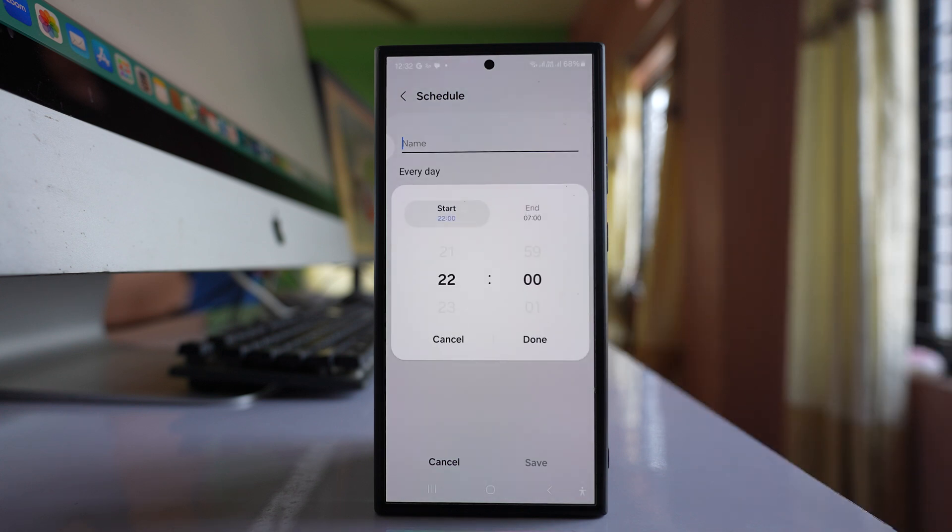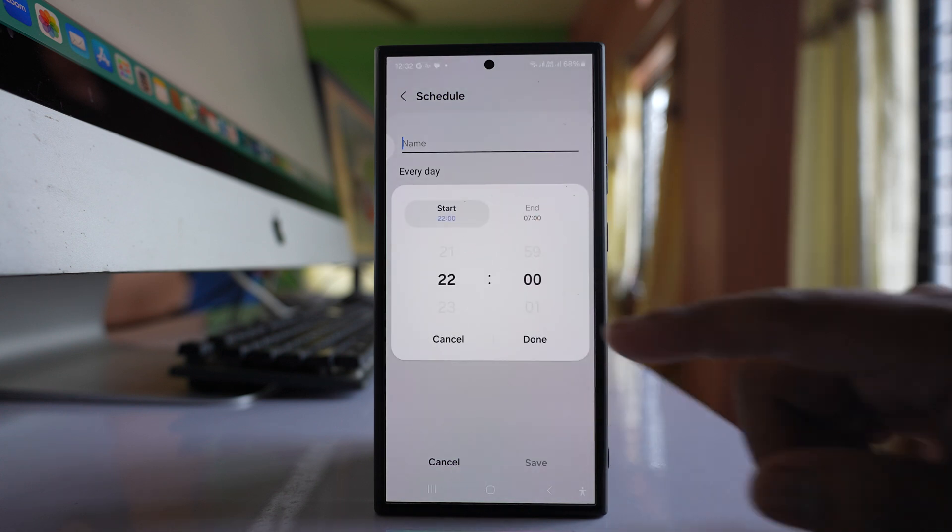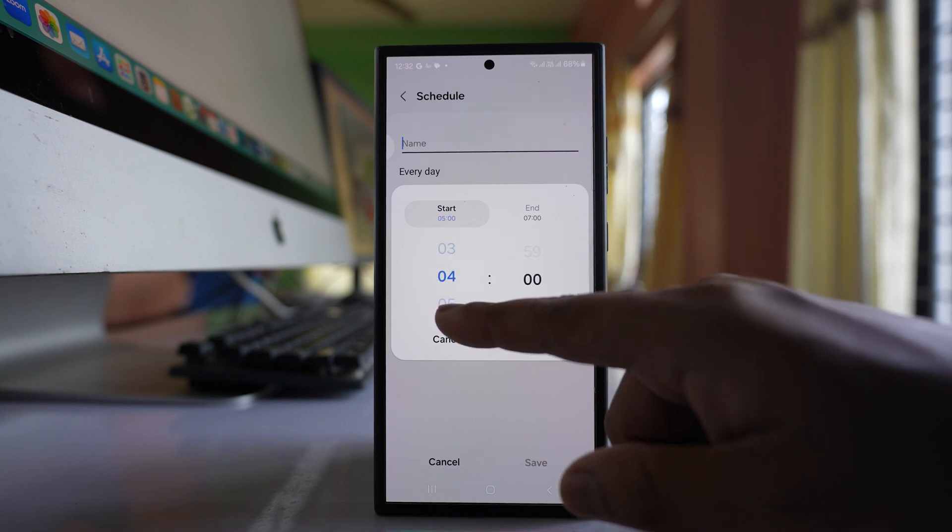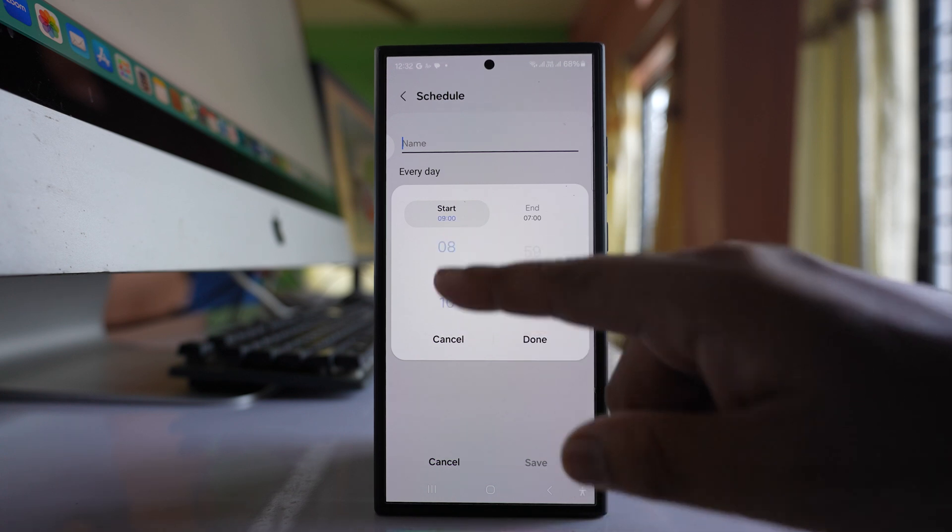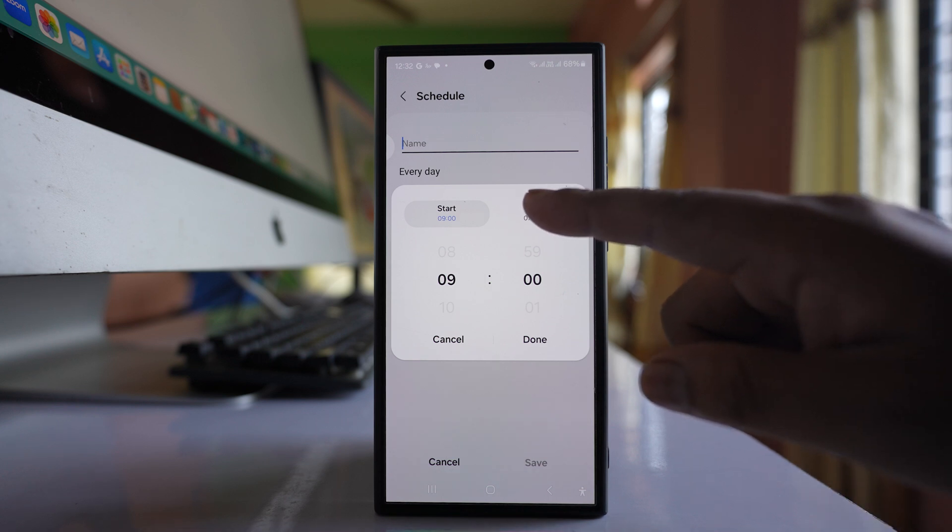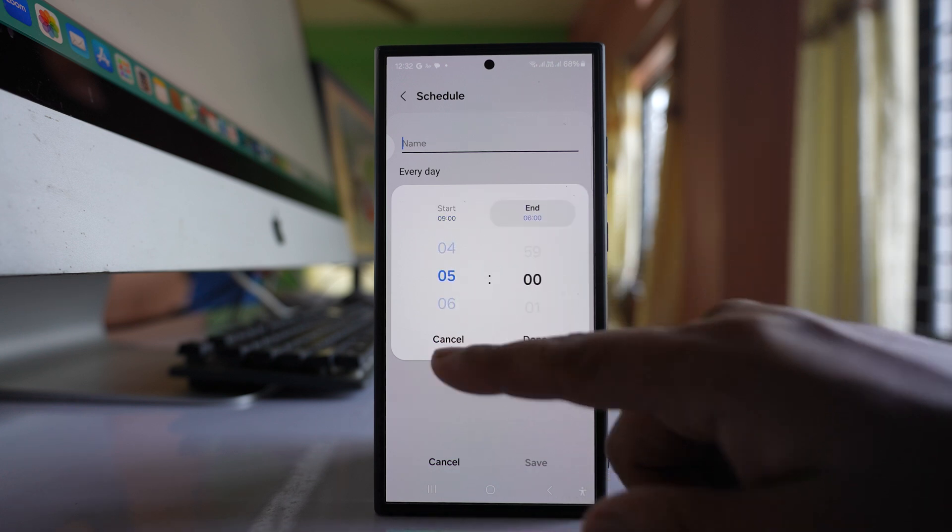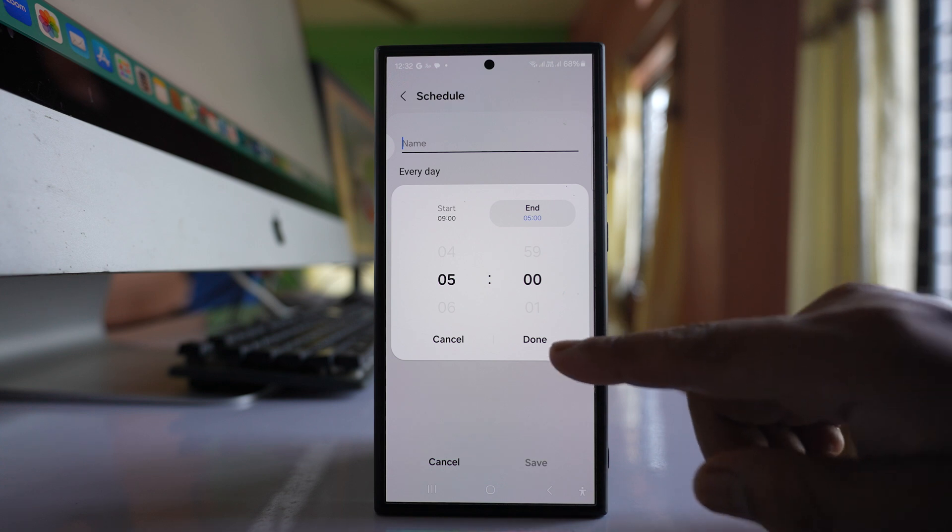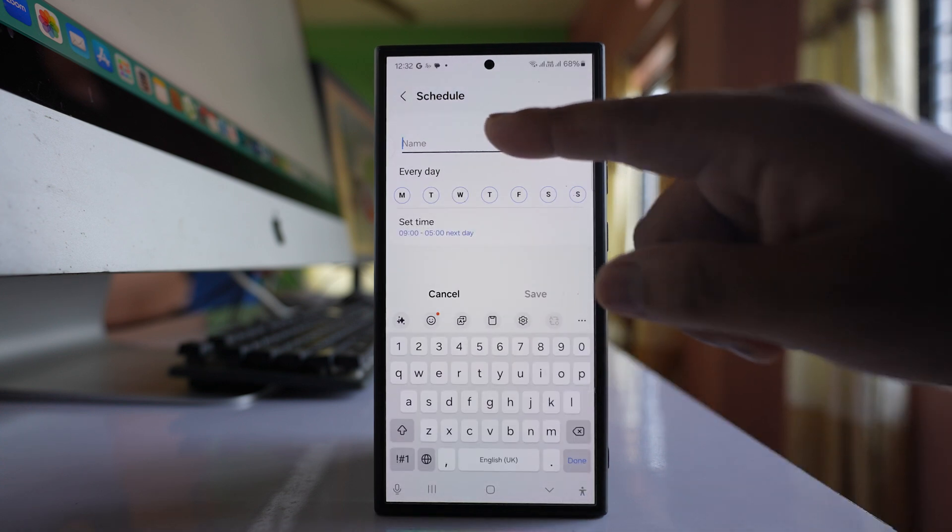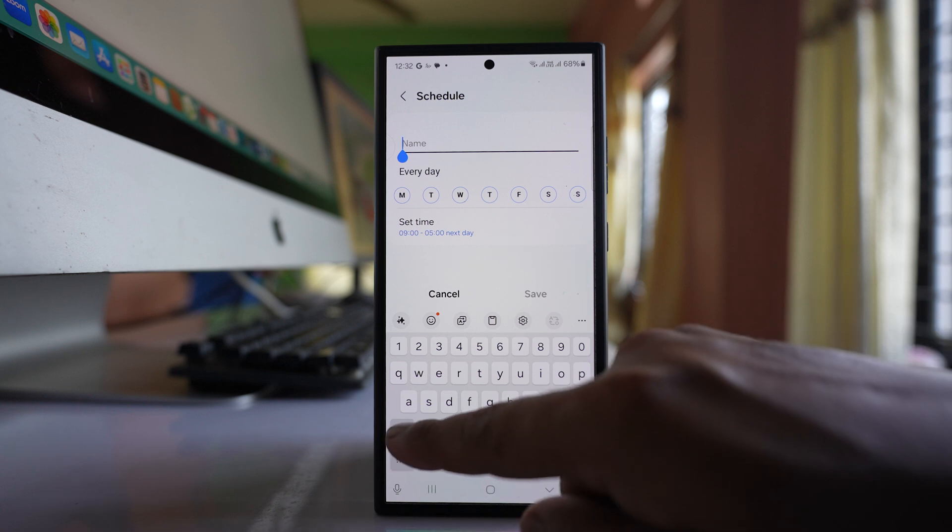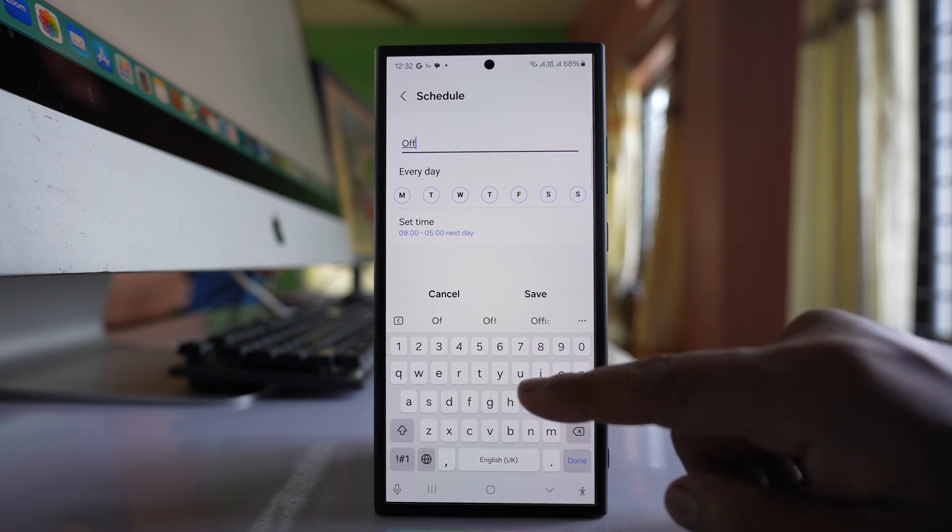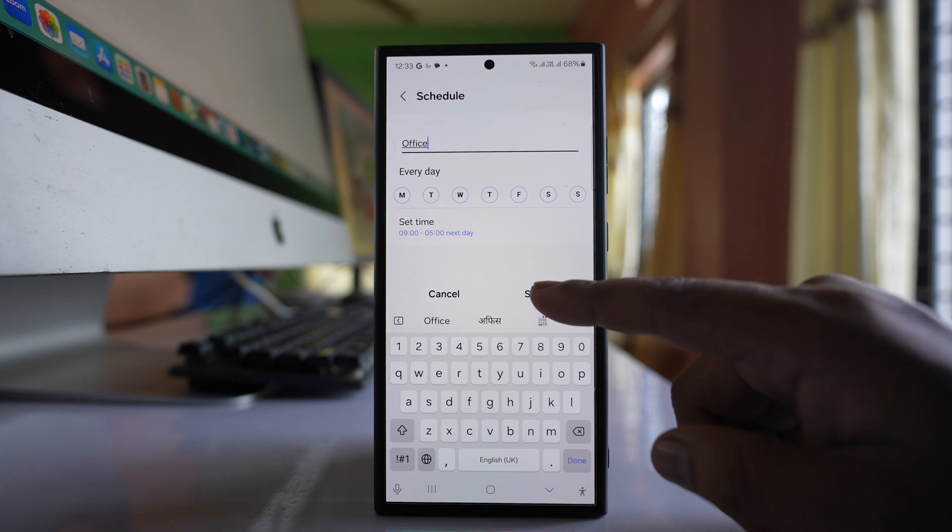Here you'll get two timings: start and end. Set from what time you want to disable notifications. Let's say from 9 o'clock, and for the end time, I'll select 5 o'clock, then done. Now give this schedule a name. I'll call it office and then save.